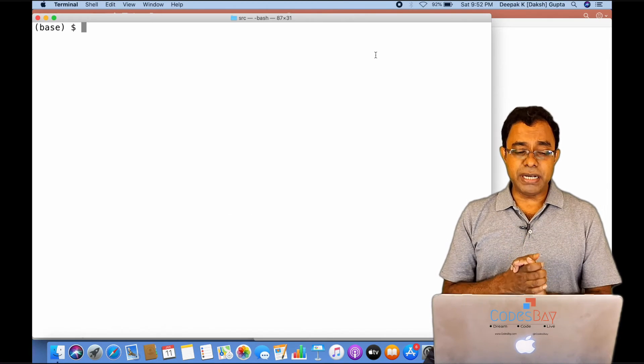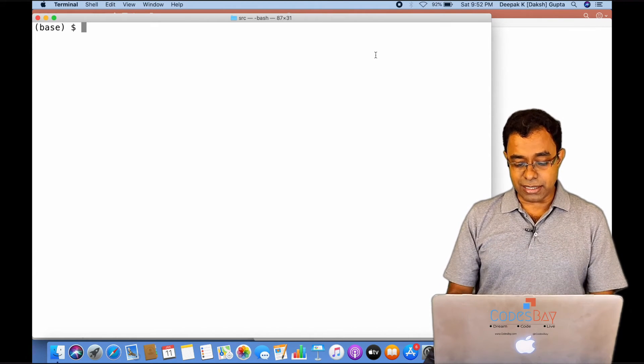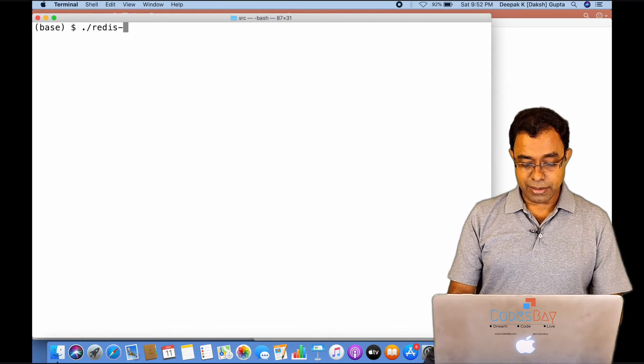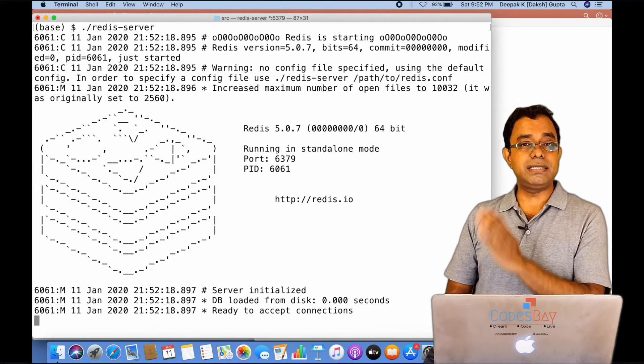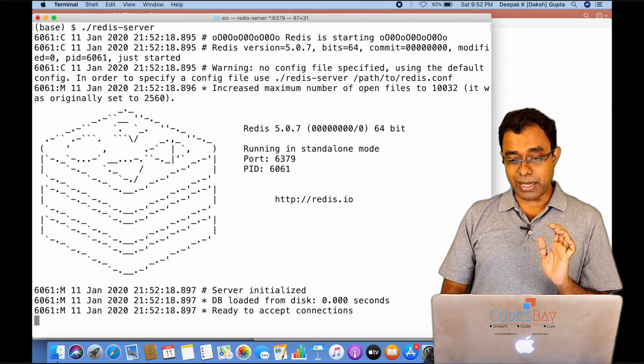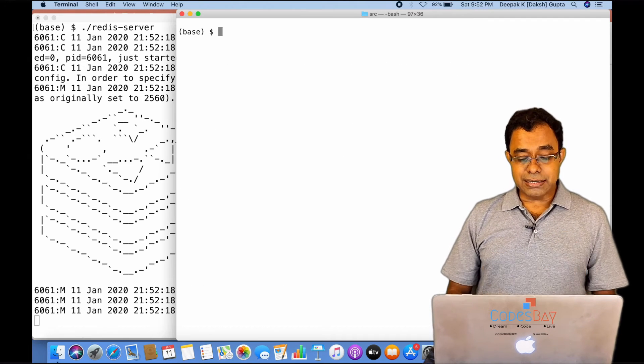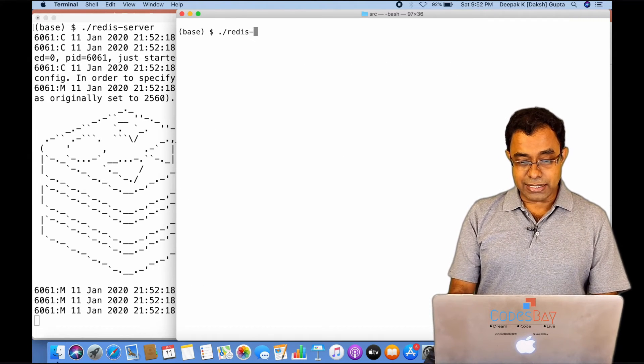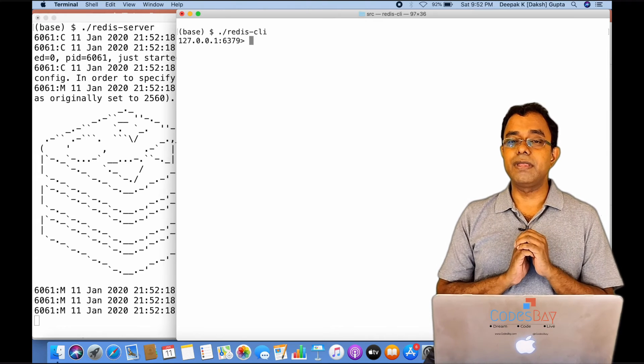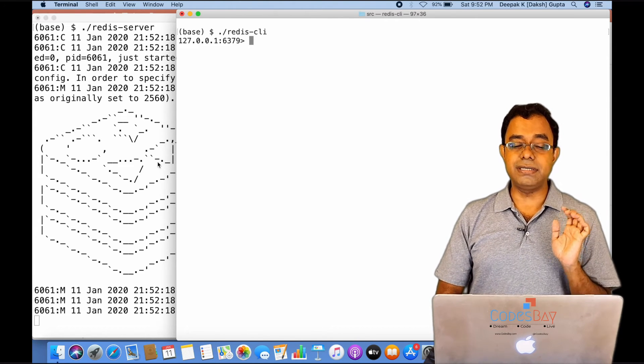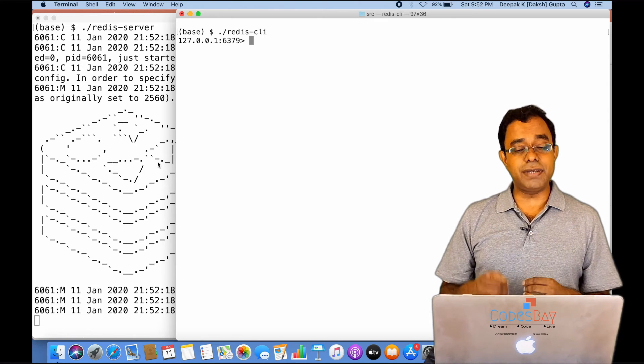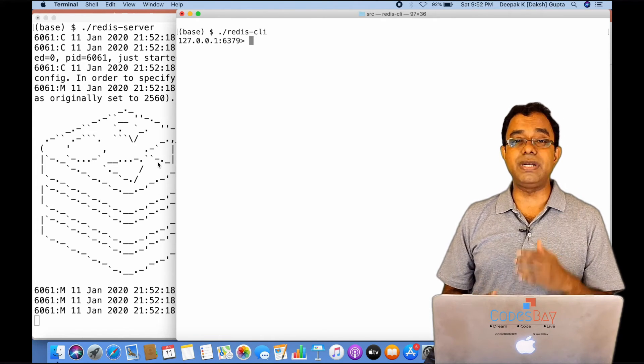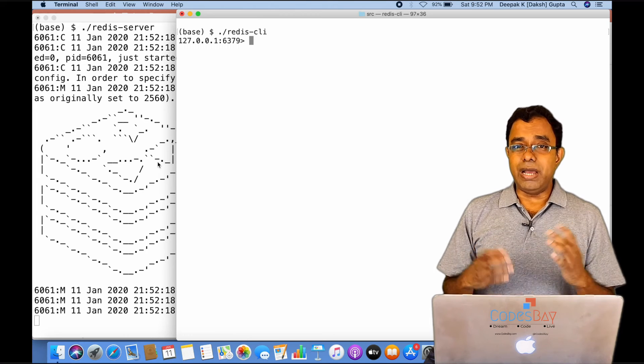So I am here at my terminal. I will start the Redis server by calling redis-server and you can see that the Redis server is up and running. Now I can use the Redis command line interface by calling redis-cli. Now I am connected to this Redis server. If you are using some driver, you will connect to the same port in the same way.